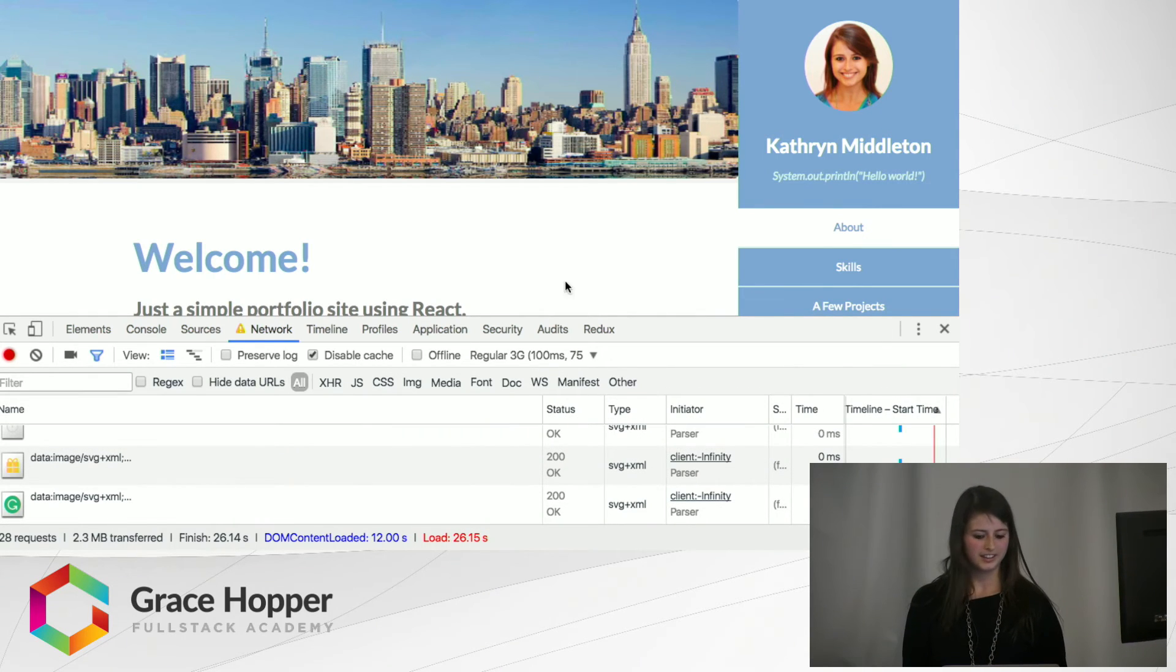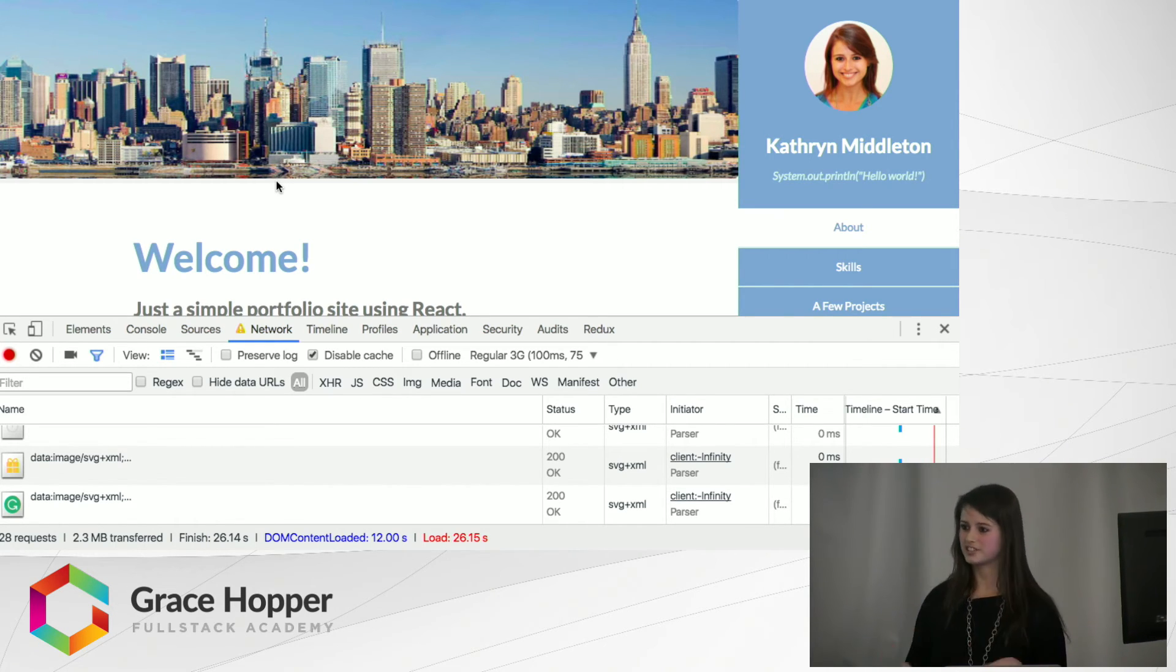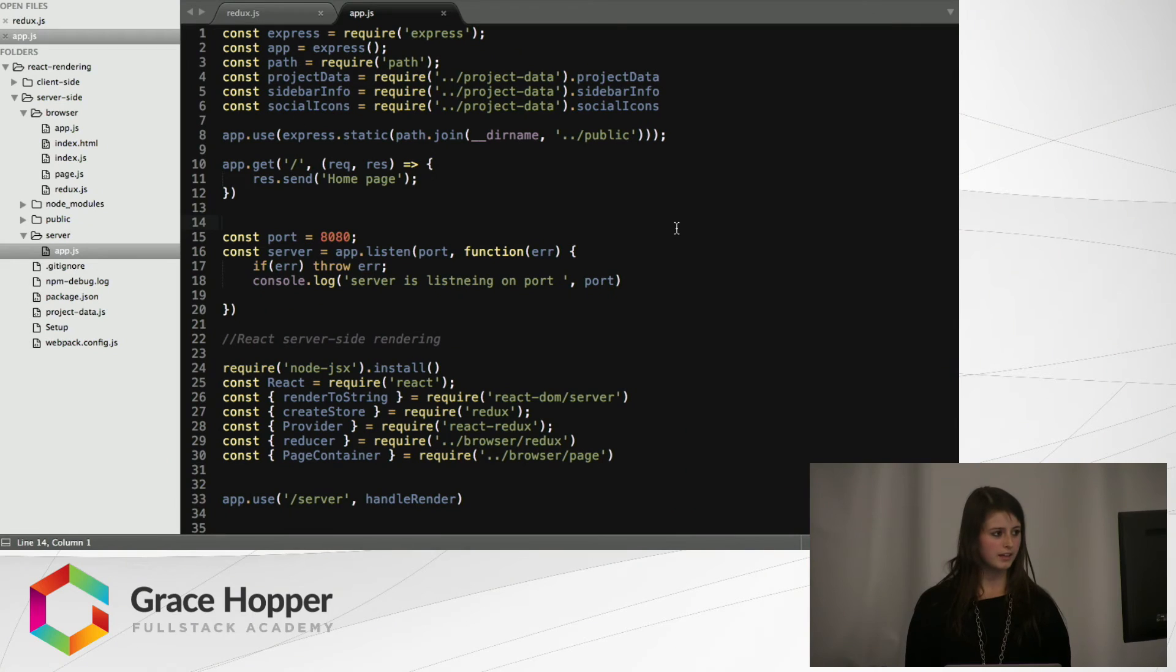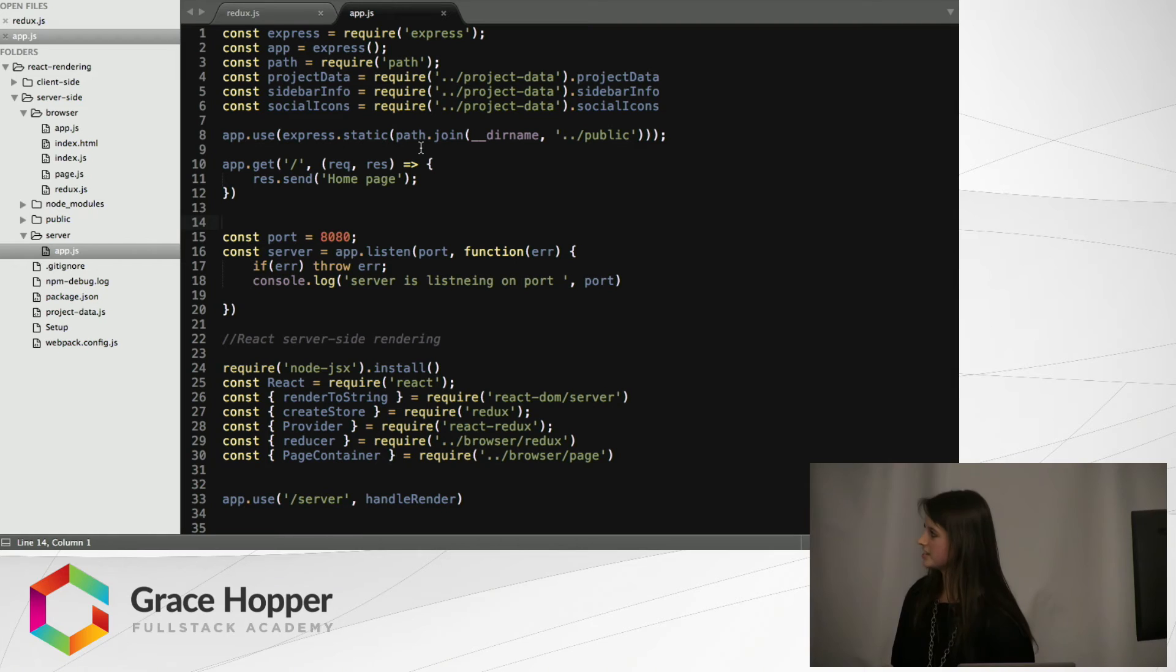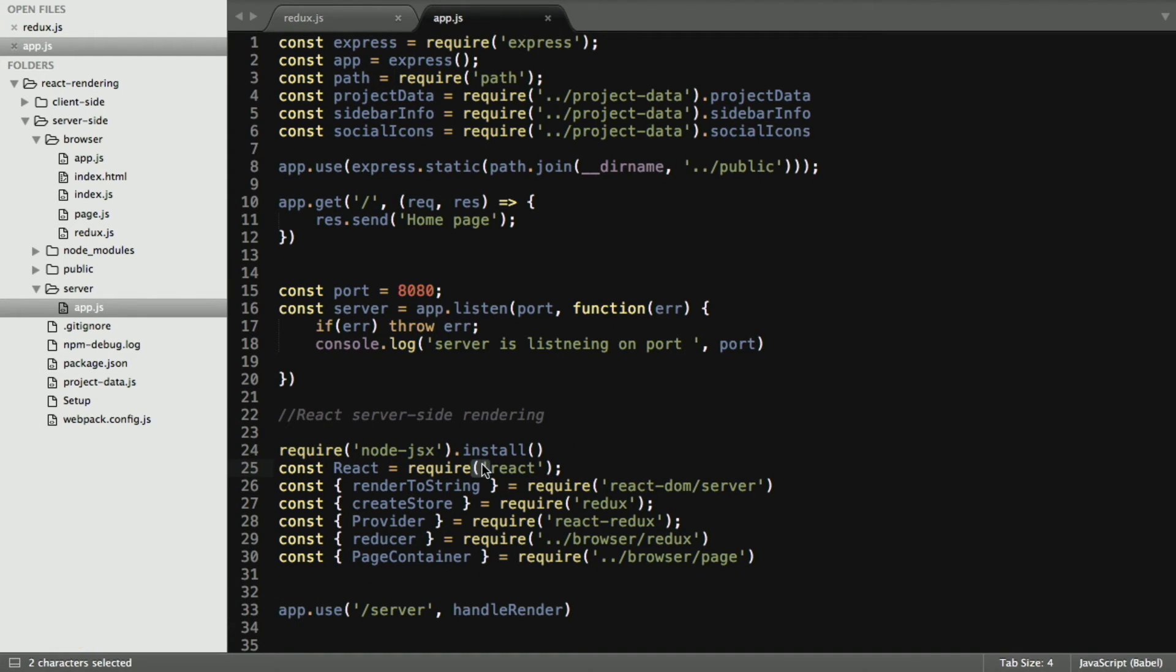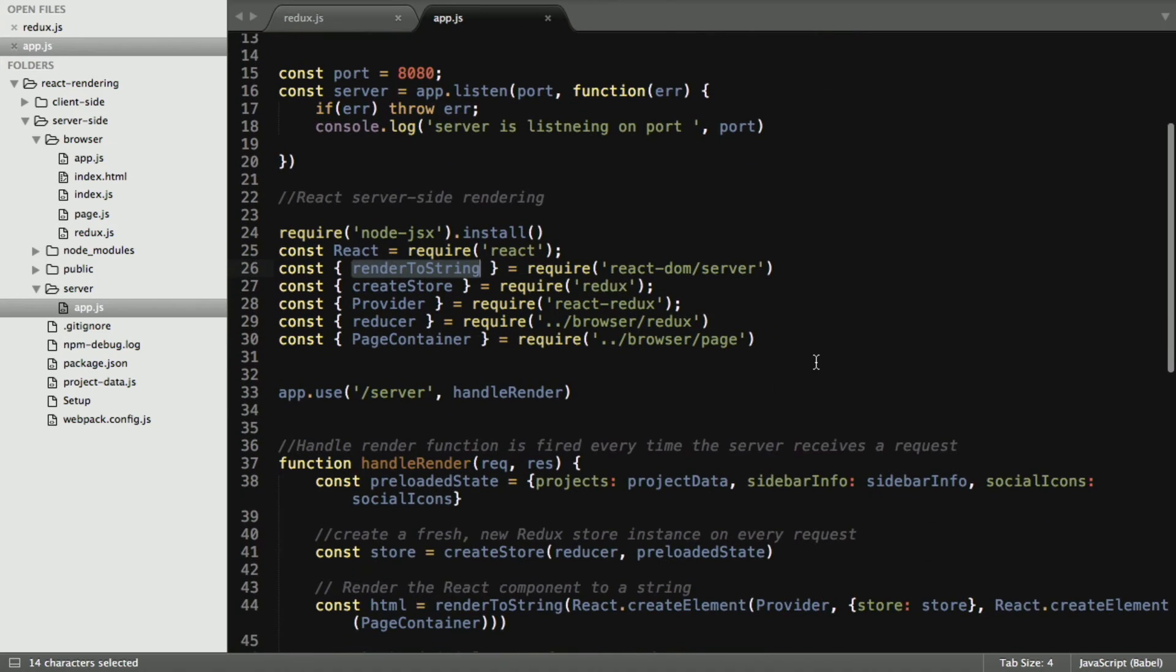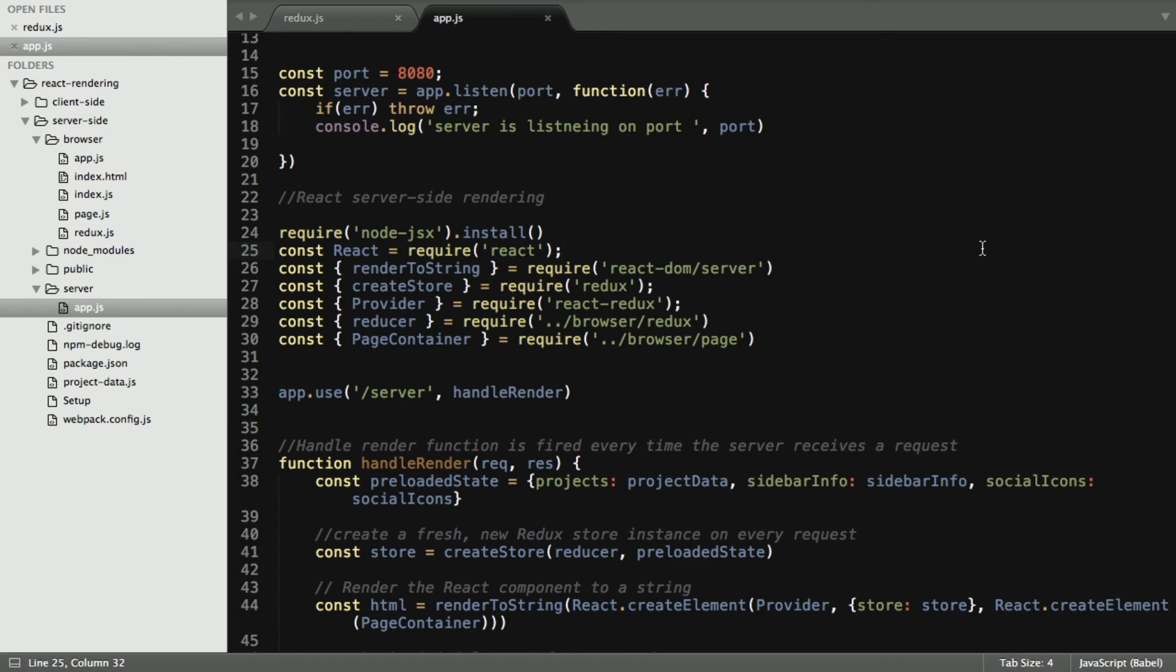So now that I've demonstrated the different load times for client side rendering versus server side rendering, I want to show you what's going on behind the scenes. Here is my application repository, where I am currently in my server folder, which is crazy because I'm actually installing and requiring React, where I'm also requiring Express. So we have React, and we also have renderToString. This is where we're going to be using this method later to render our HTML file to a string. We also have createStore, provider, and reducer, so this is where we're going to tell the client that this is our initial page load using Redux.